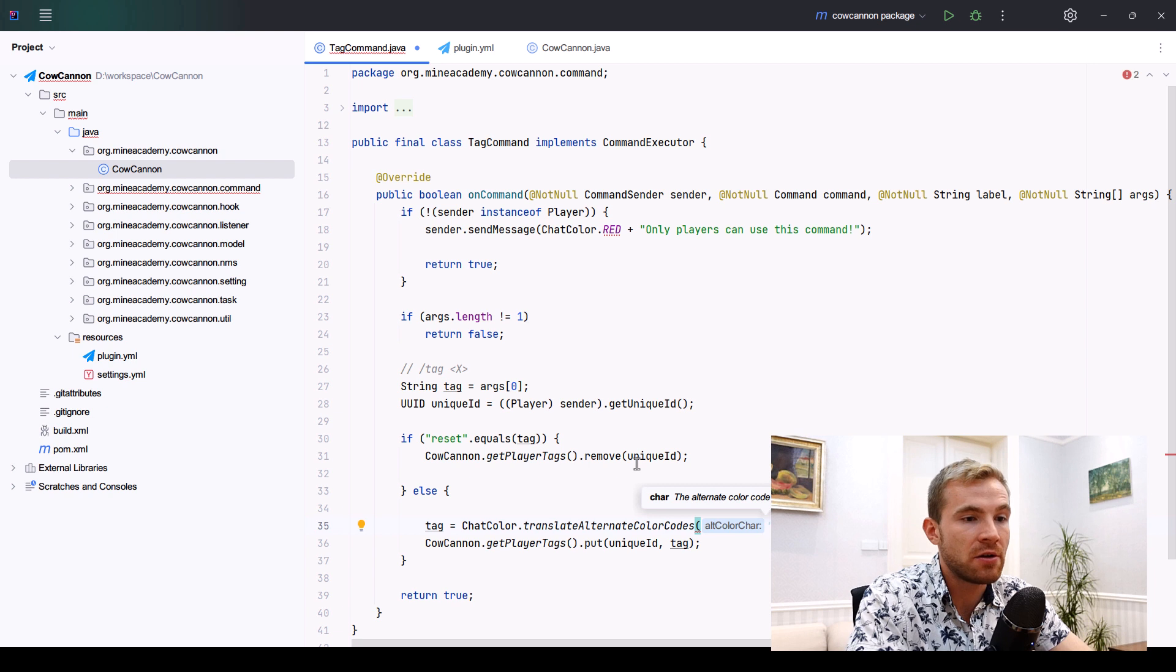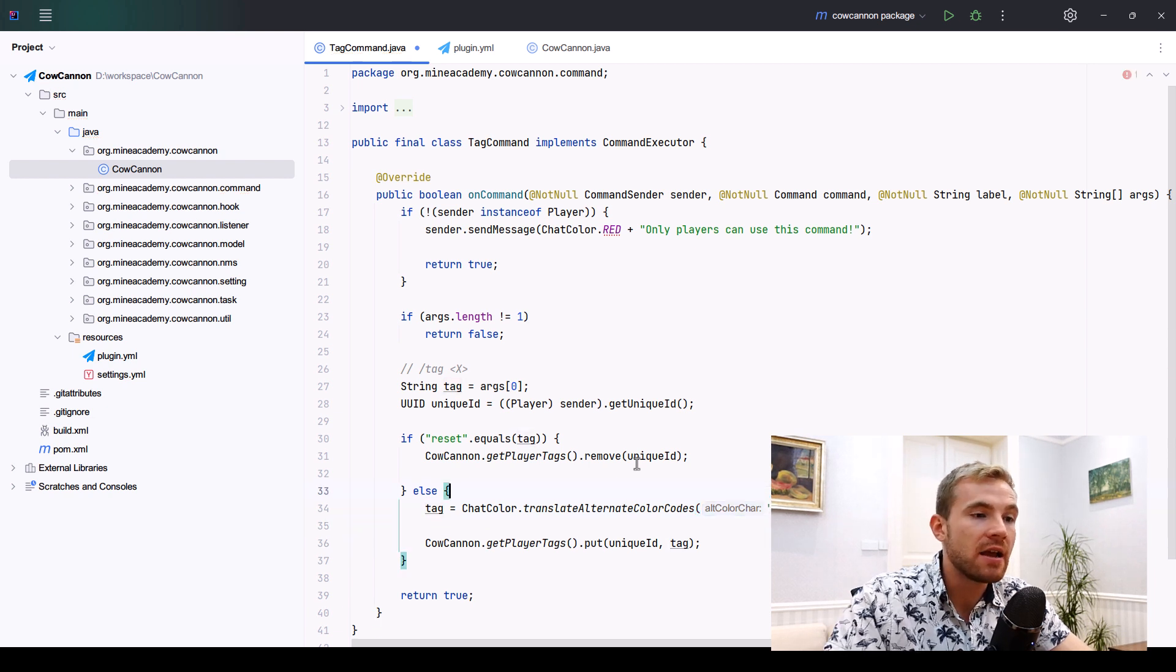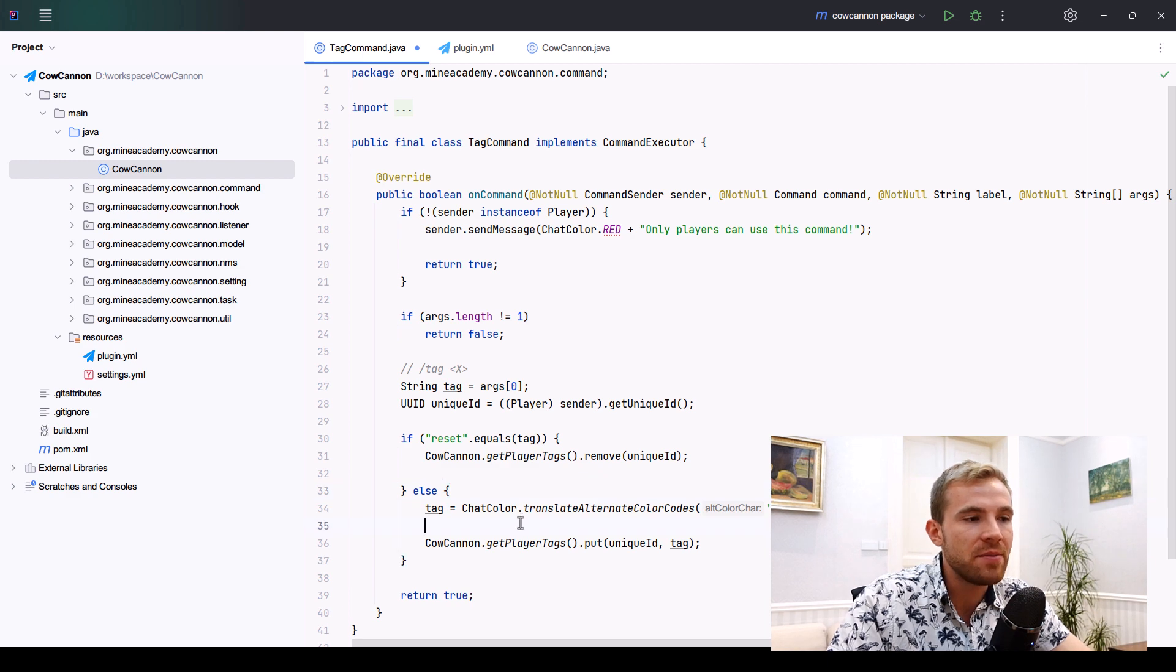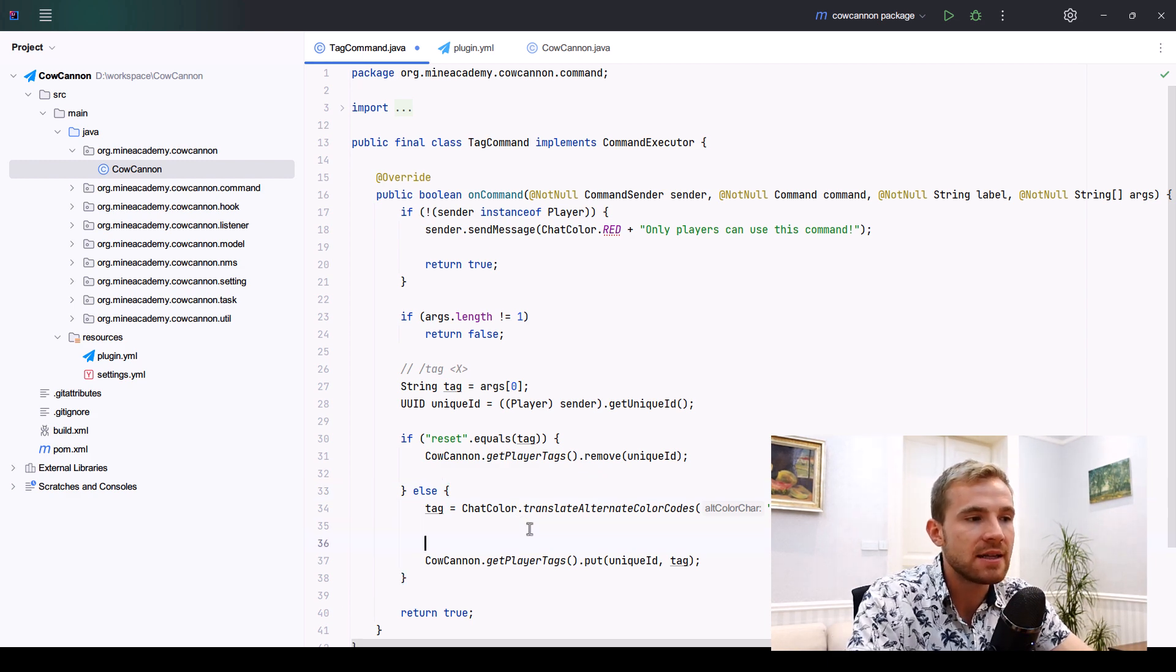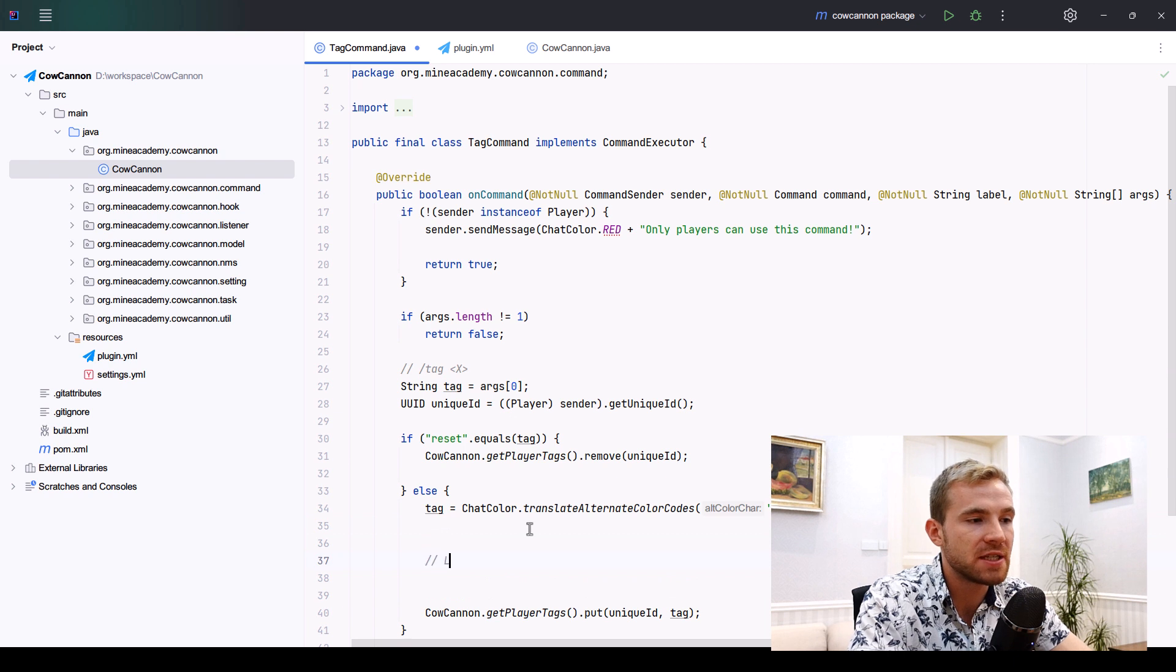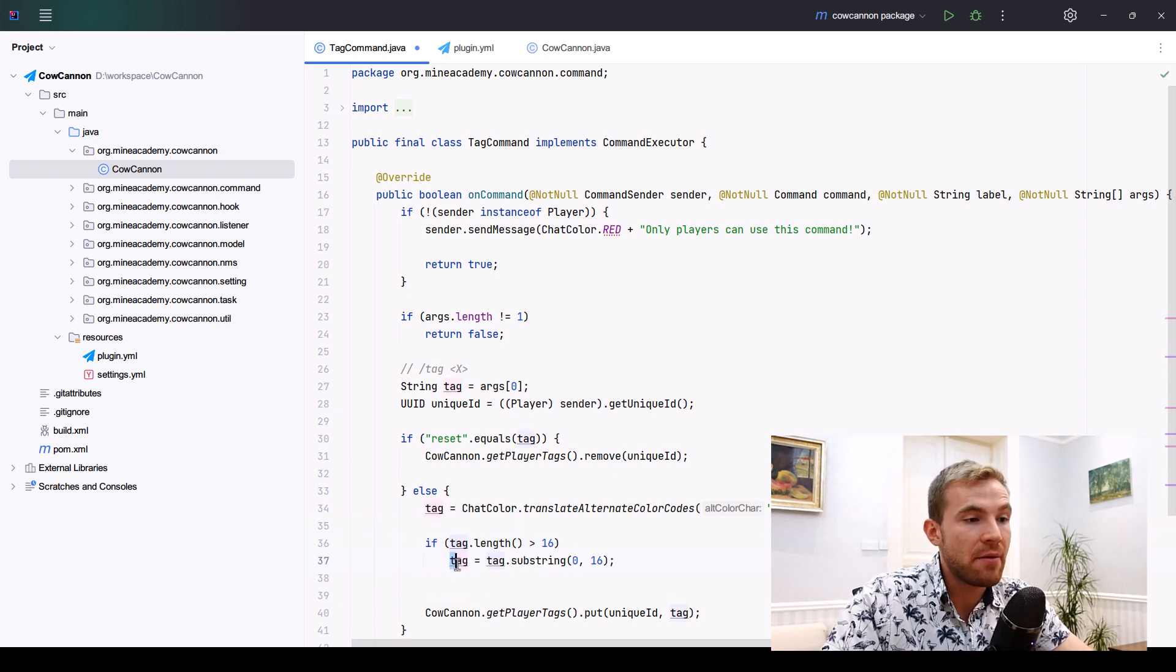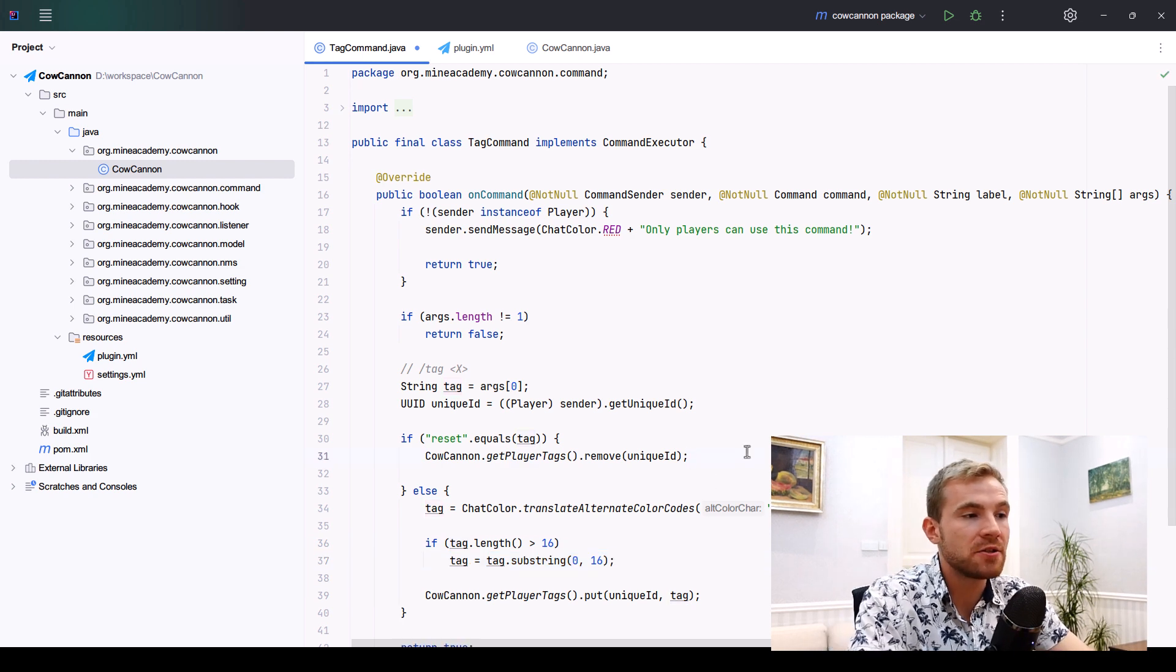I can open up ChatColor and also replace alternative colors in the tag such that we'll be able to use colors. However, keep in mind that especially for old Minecraft releases, the tag is simply limited to 16 characters, so we can check if the tag is longer than 16 and then use substring.